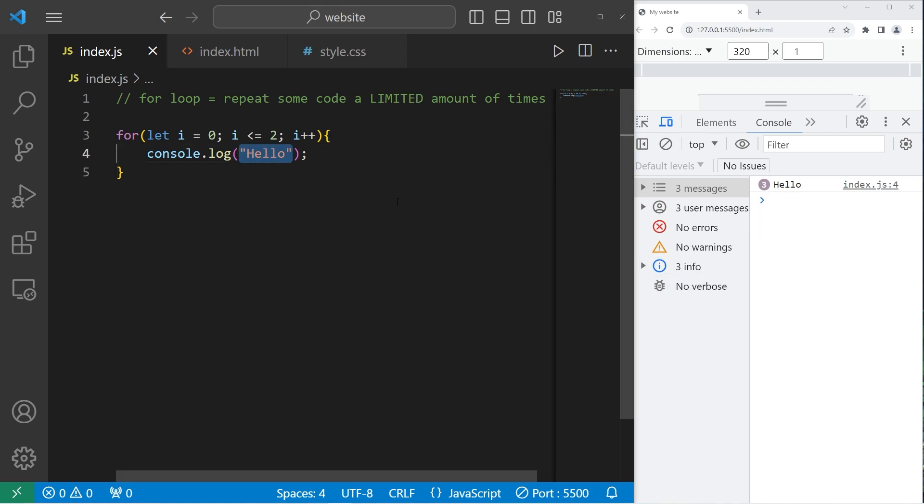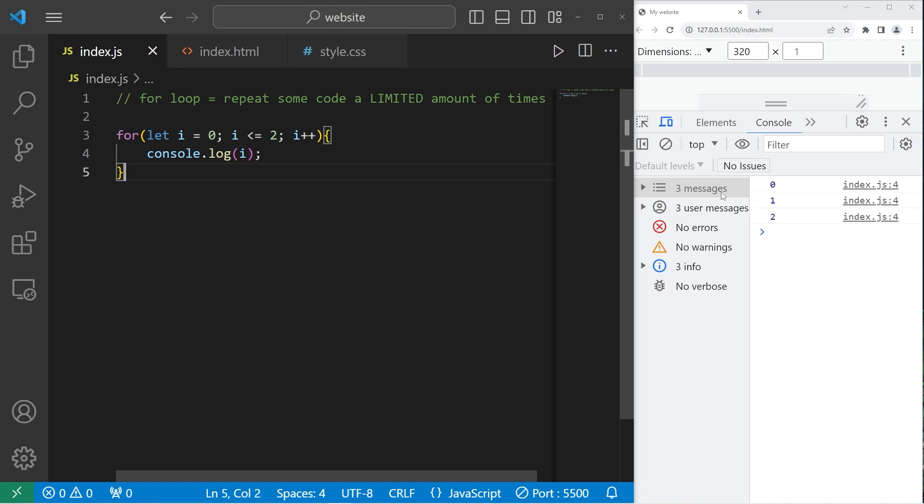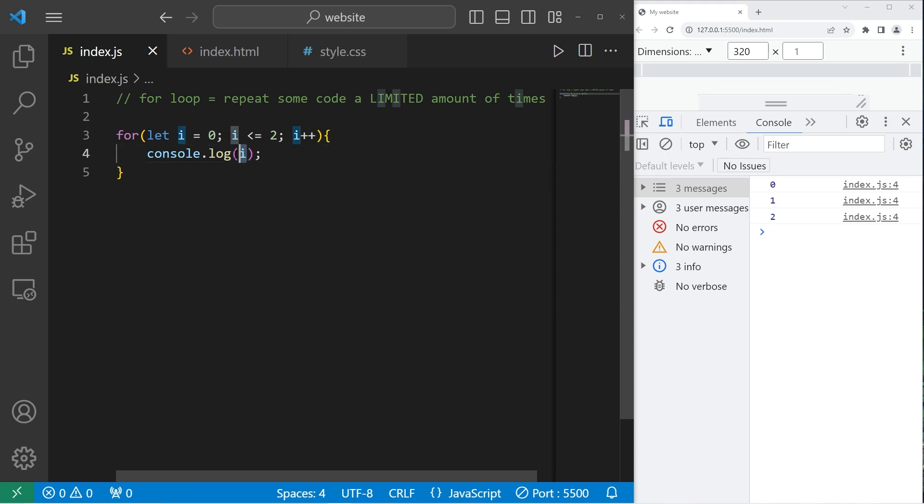Now, if I were to instead console dot log I, we can see what I is. So during the first iteration, I, our counter is zero, then one, then two.